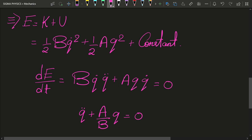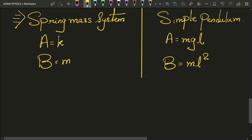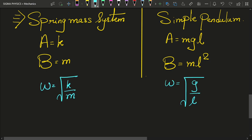That simply means omega squared equals a upon b. From the potential energy and kinetic energy terms written above, we can see that the values of a and b for the spring-mass system and the simple pendulum give us their respective angular frequency expressions. This is an interesting trick: if you know the kinetic energy and potential energy of a simple harmonic oscillator, you can easily find its angular frequency and hence its time period.